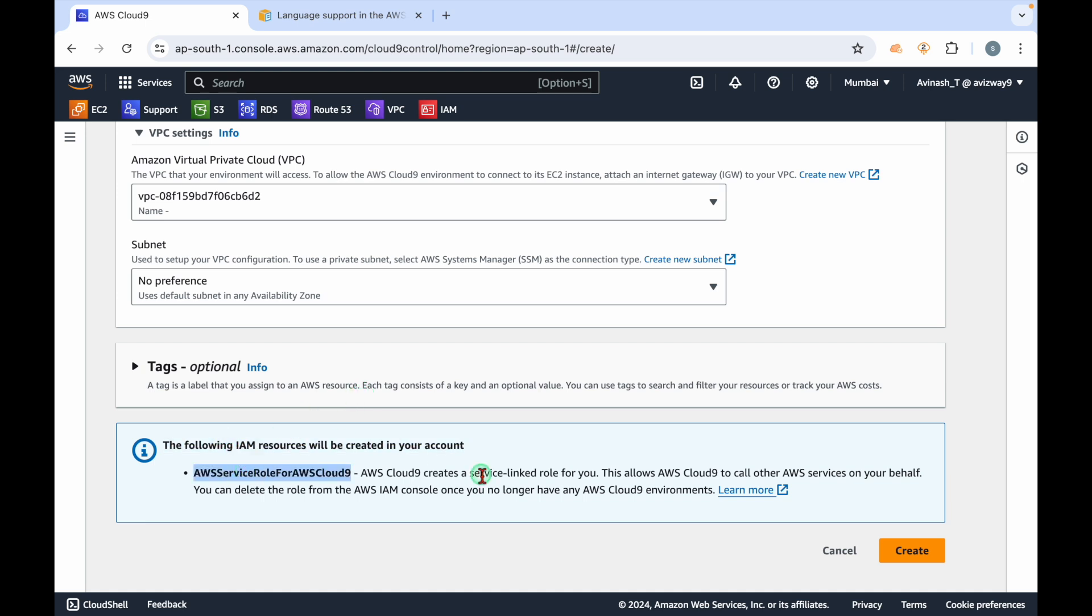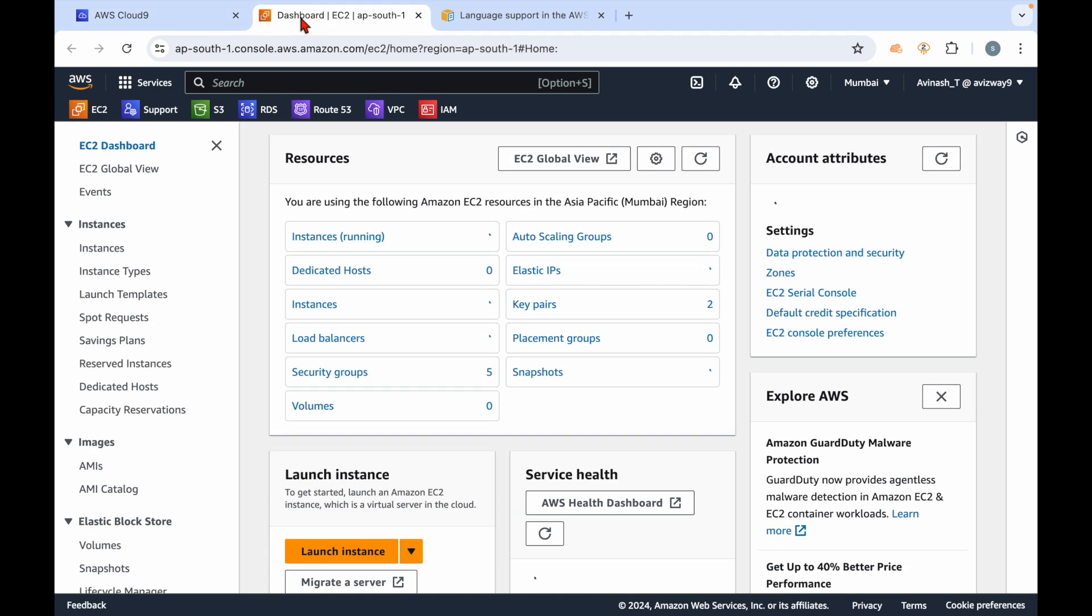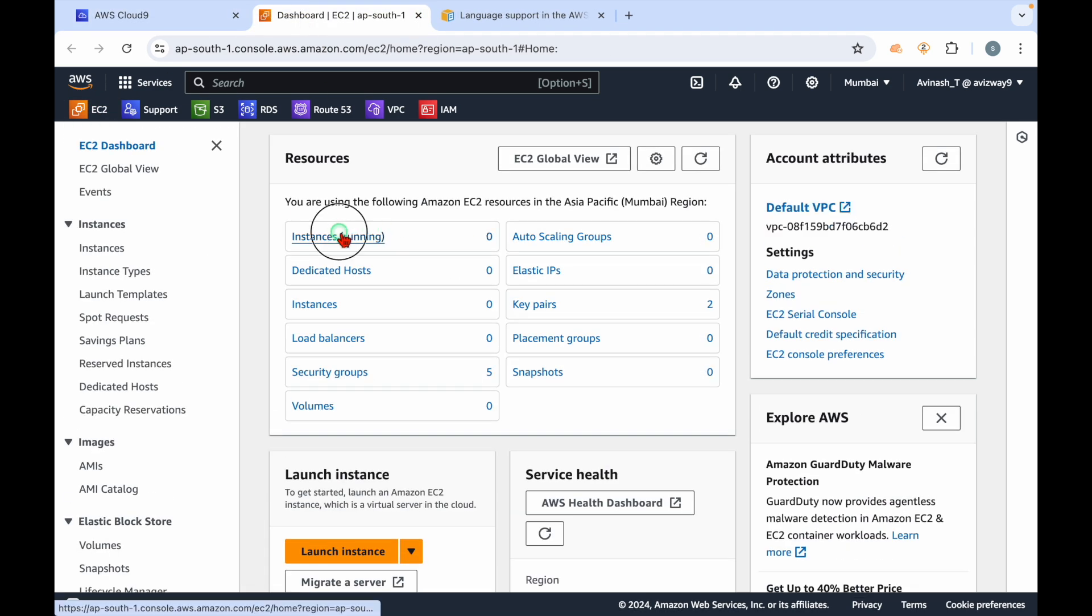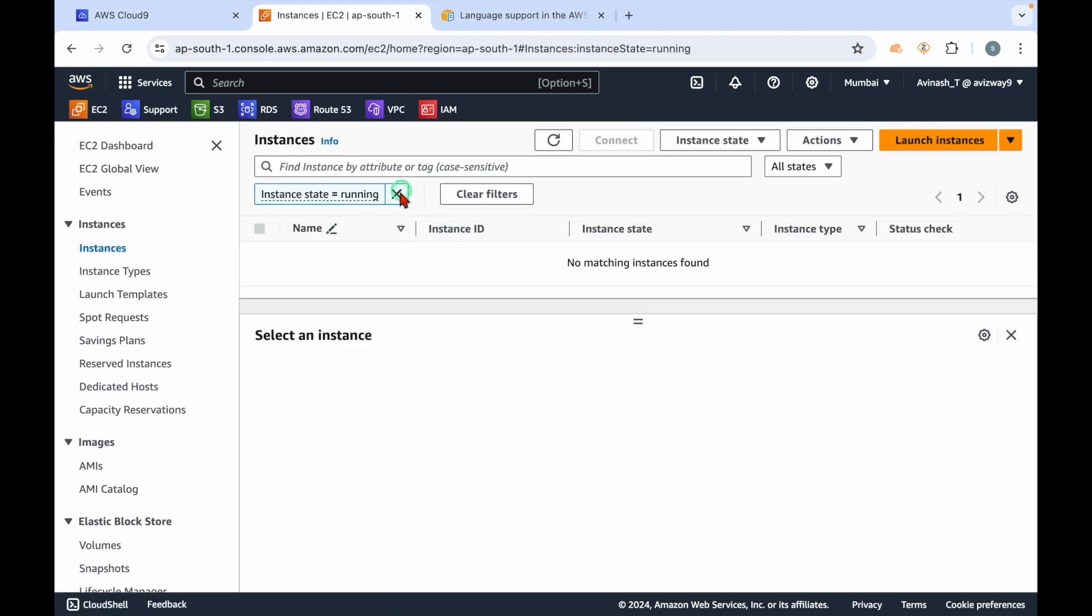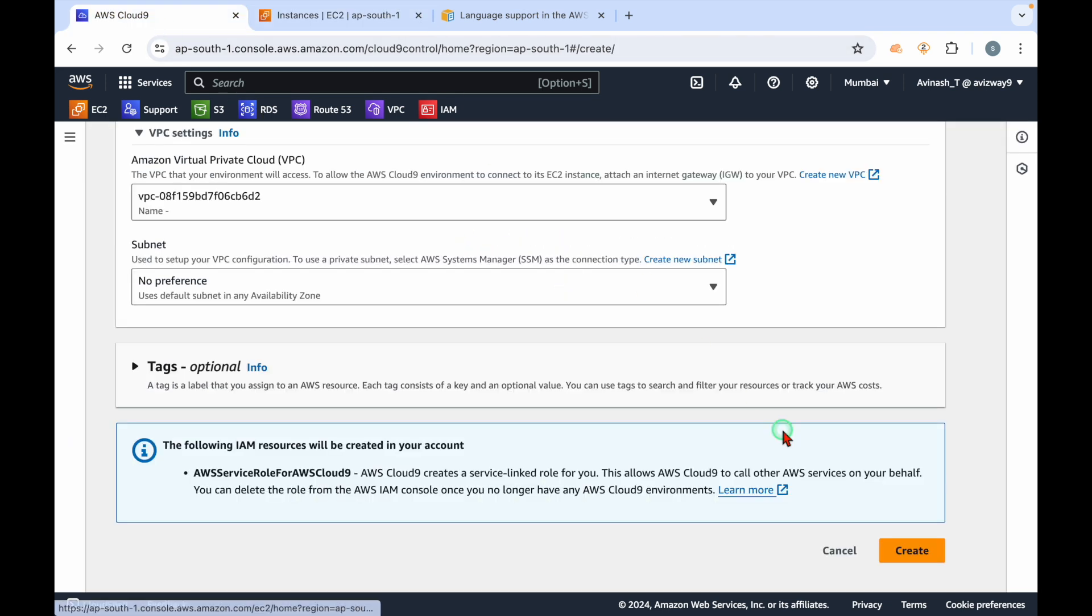What AWS will do is create a service linker role for us. Before clicking on create, I just want to show you in Mumbai region I don't have any running or stopped EC2 instances. When we click on create, IDE creation is started.